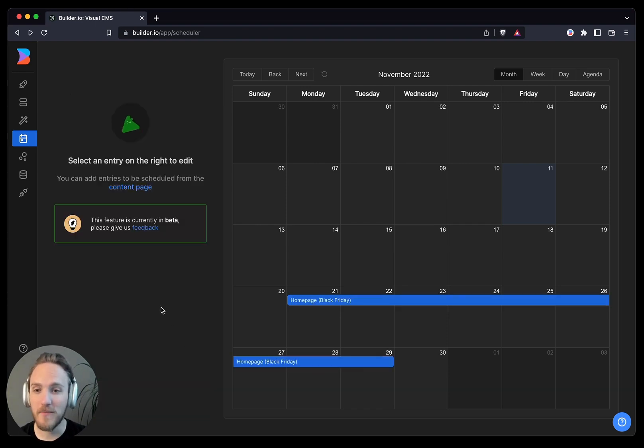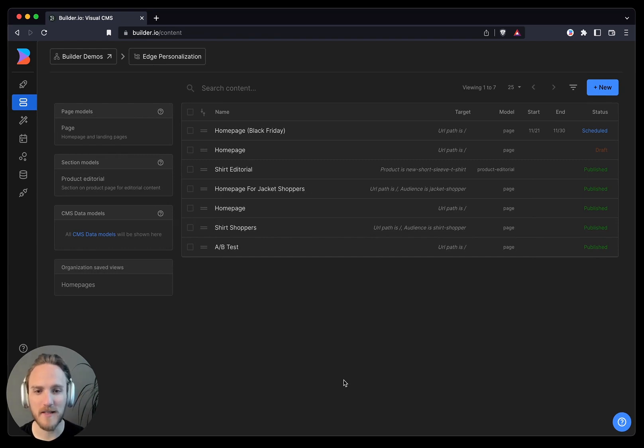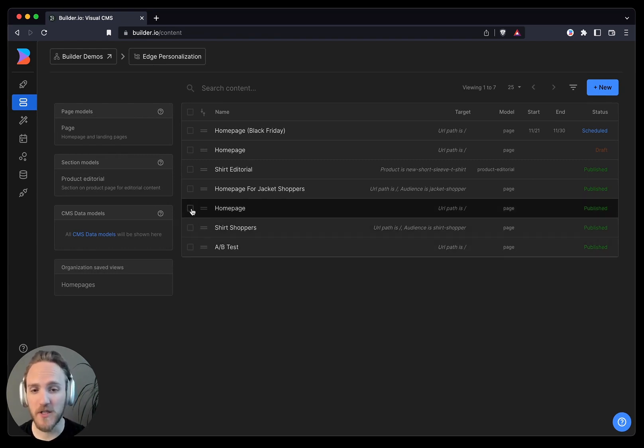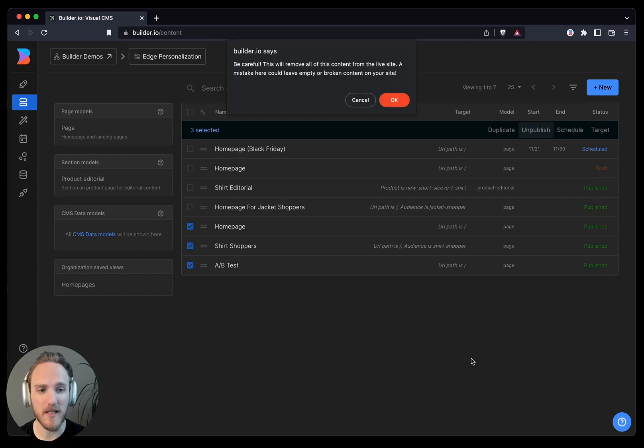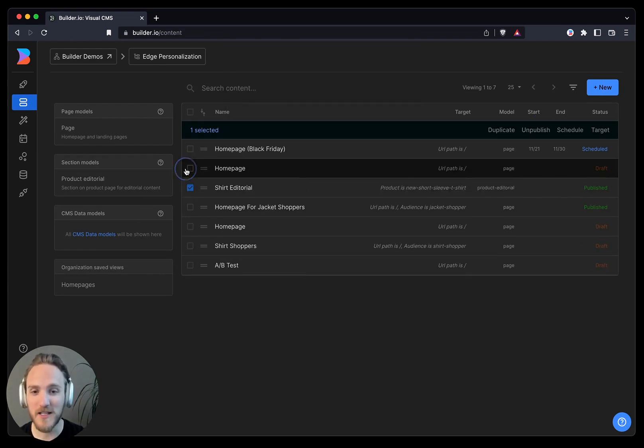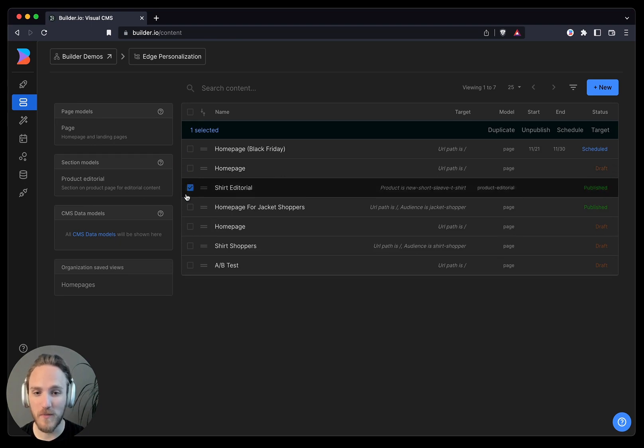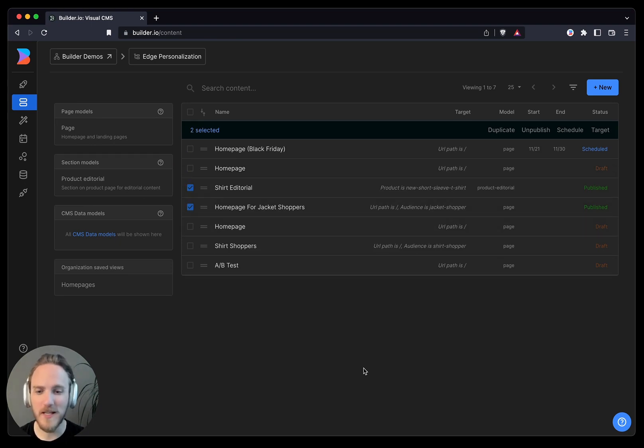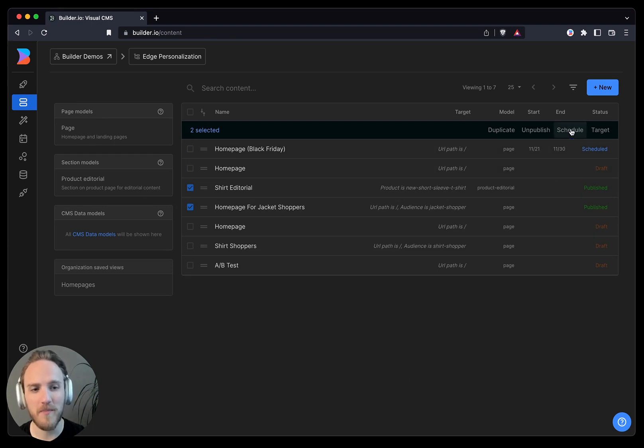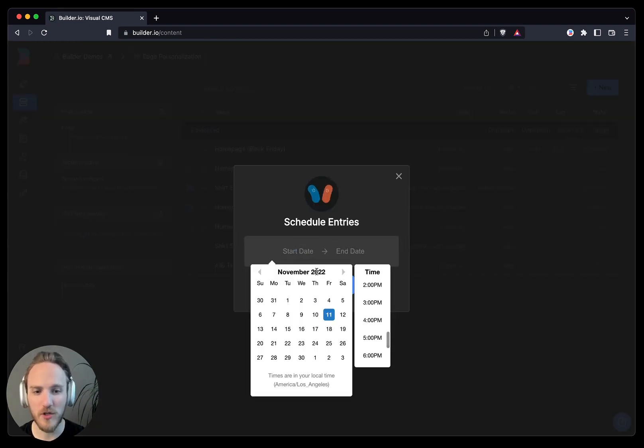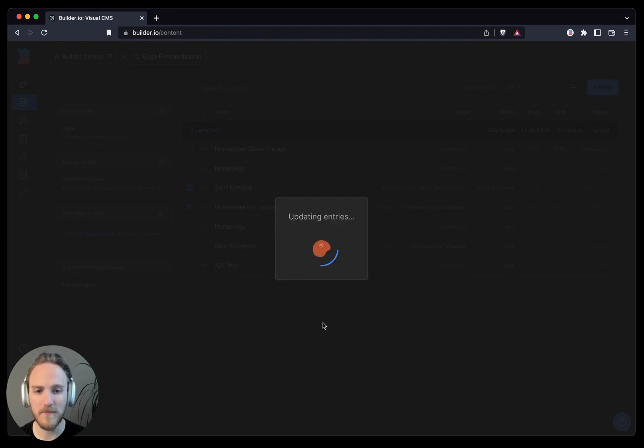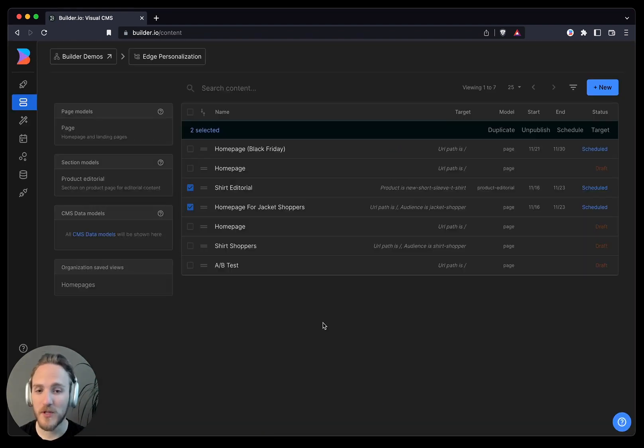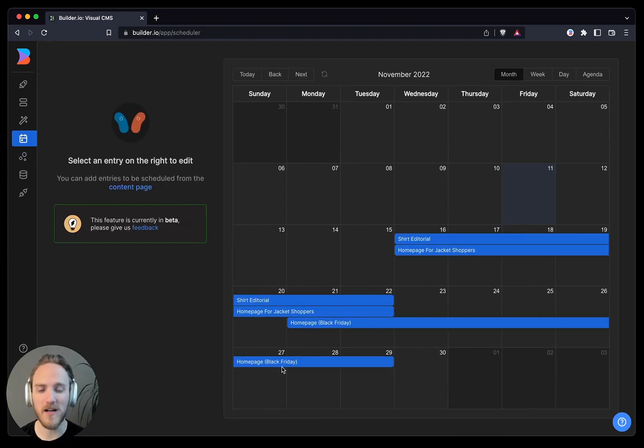Now, back over in our content list, I want to make a couple bulk edits. For instance, these old versions of our homepage, we can choose to just unpublish them all together. And I just remembered that a couple of these variations that I made, such as that editorial from earlier on our product page, and that jacket shopper, these also should be on Black Friday date ranges. So I'll bulk update those as well to choose the date ranges that I prefer in this case too. Those updates will reflect in real-time as expected, and we'll see it over on our content calendar as well.